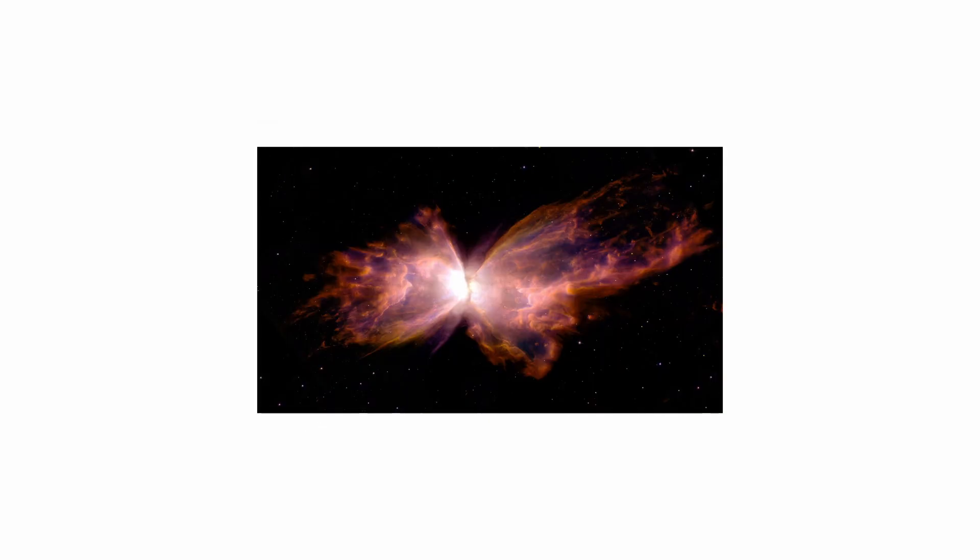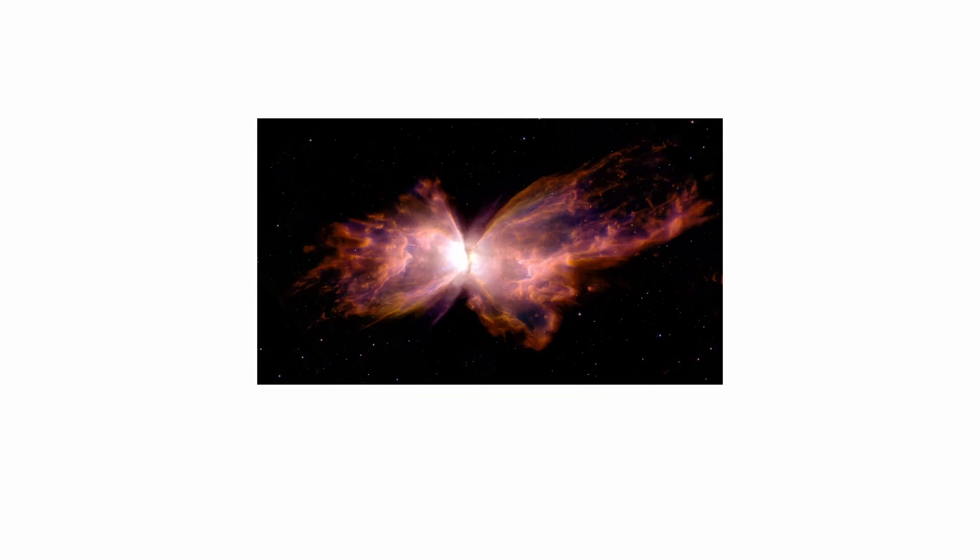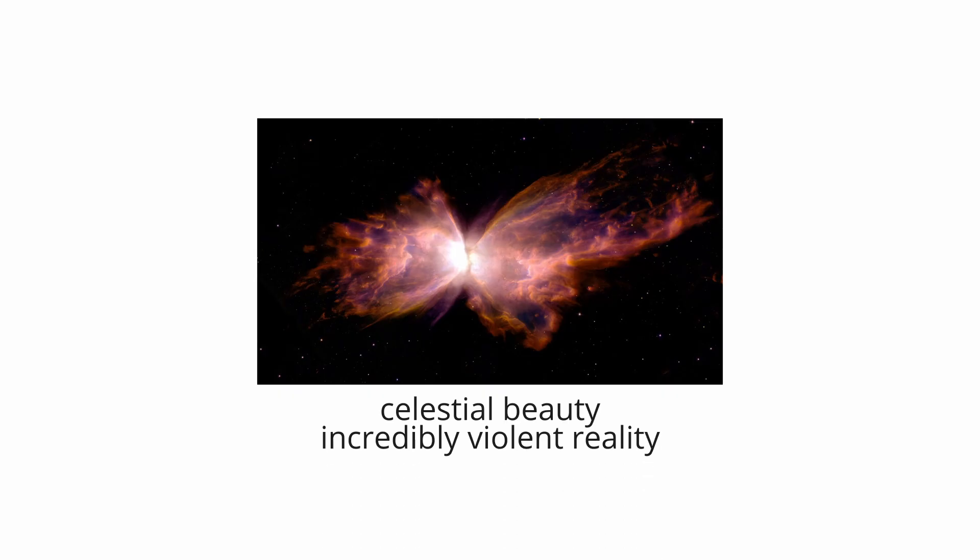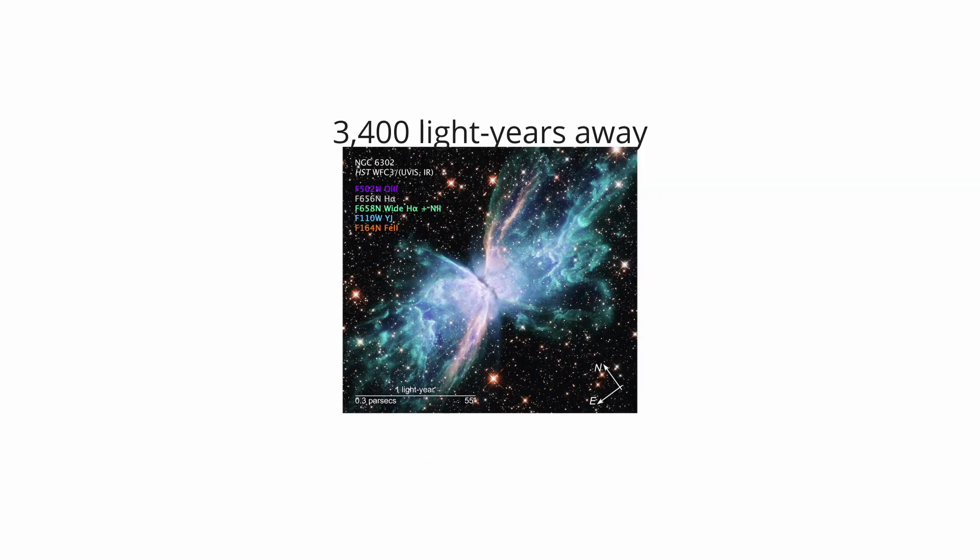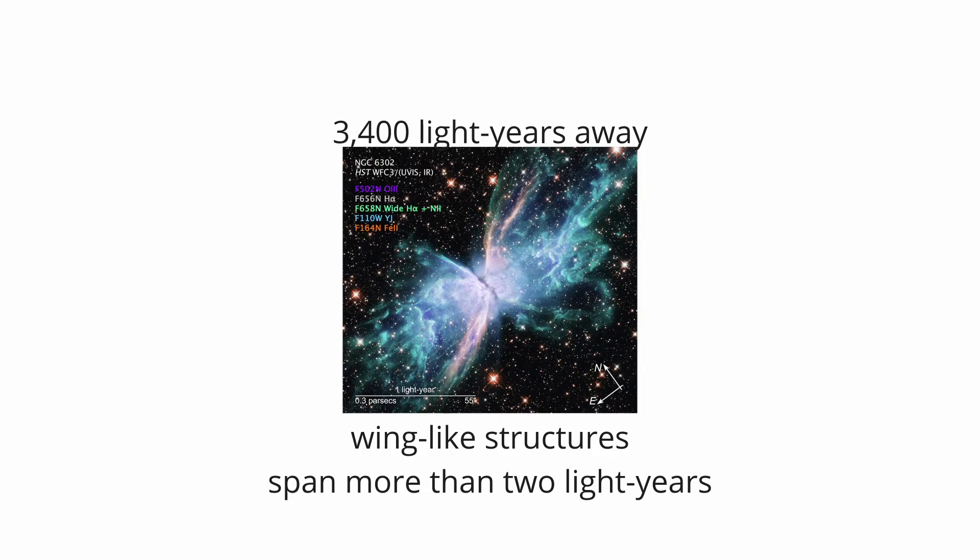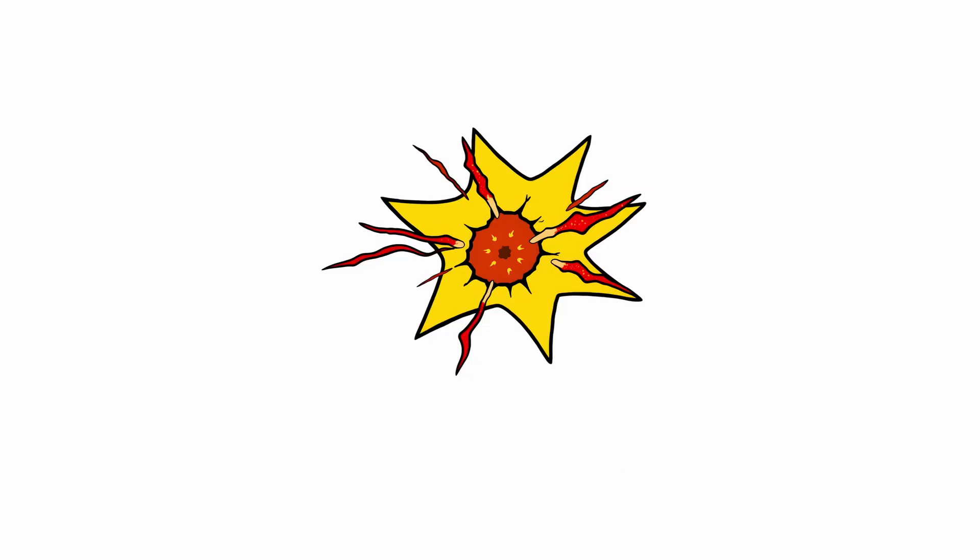The Butterfly Nebula. The Butterfly Nebula, NGC 6302, is a vision of celestial beauty that masks an incredibly violent reality. Located 3400 light-years away, its delicate, wing-like structures of glowing gas span more than two light-years. But this beauty is born from a stellar death throw.